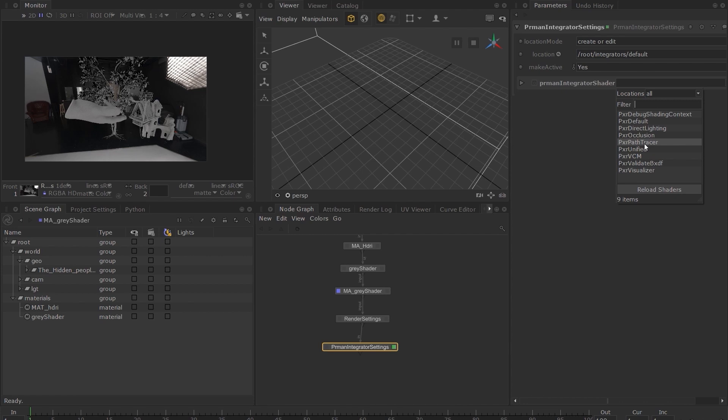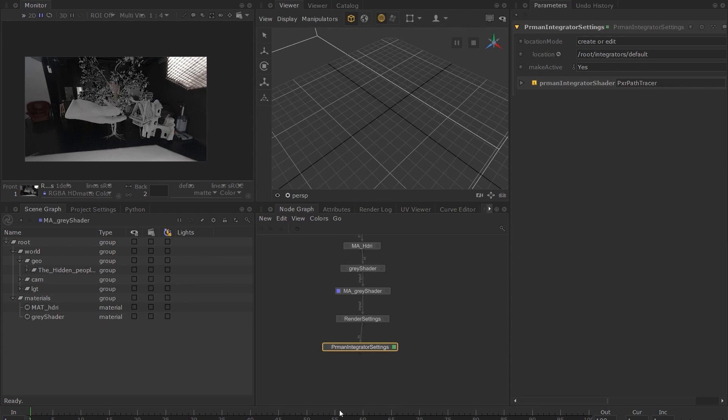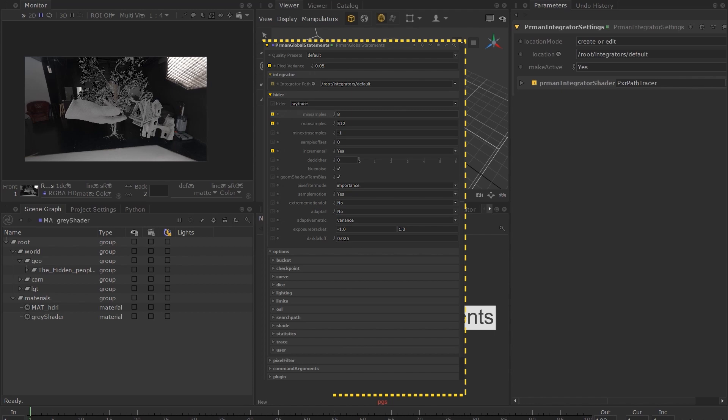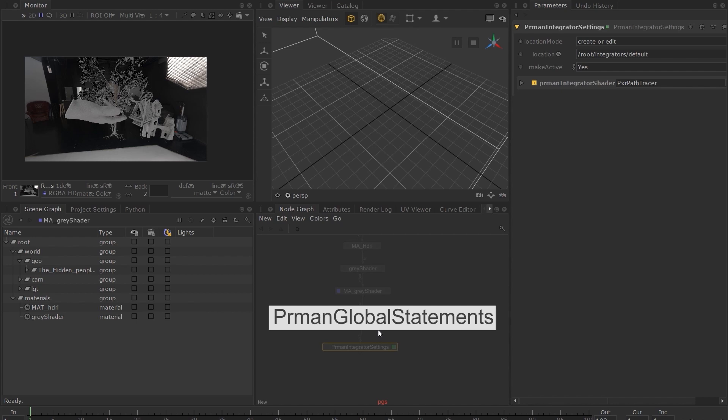Next, I will create a PRMan Global Statements node. The PRMan Global Statements node contains parameters to control the global rendering parameters used for rendering, such as sampling, pixel filtering algorithms, and many others. We will go through some of these in the lighting and rendering lessons.